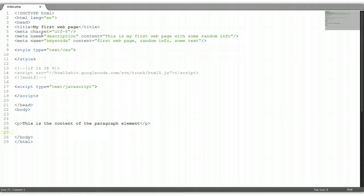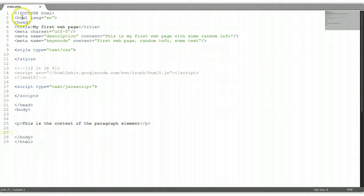Welcome to our third HTML tutorial. In our previous tutorial, we covered this mockup right here.